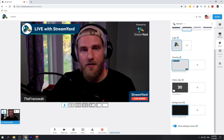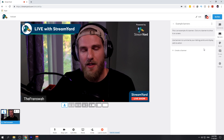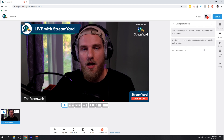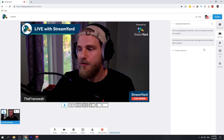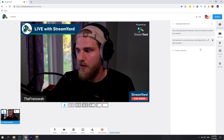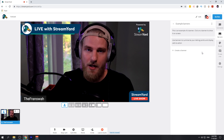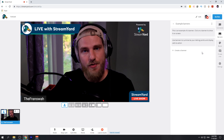Some other things you can do is create custom banners for questions or that sort of thing during your podcast live stream. You can find all of that in the banner section of the StreamYard studio.